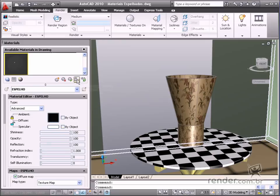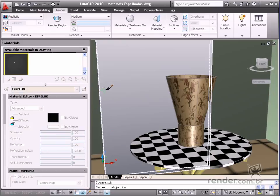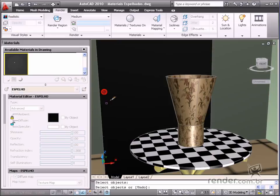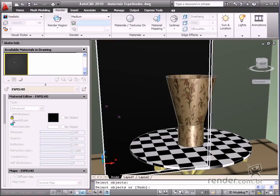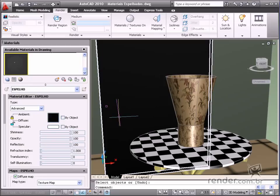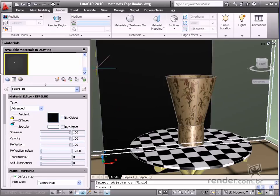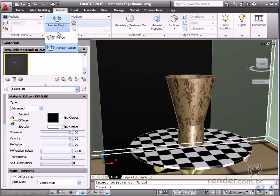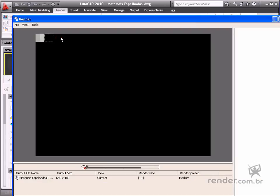Click Apply materials to object and select our mirror. Render it and see how it looks to see if the reflection is clearly displayed in the drawing.